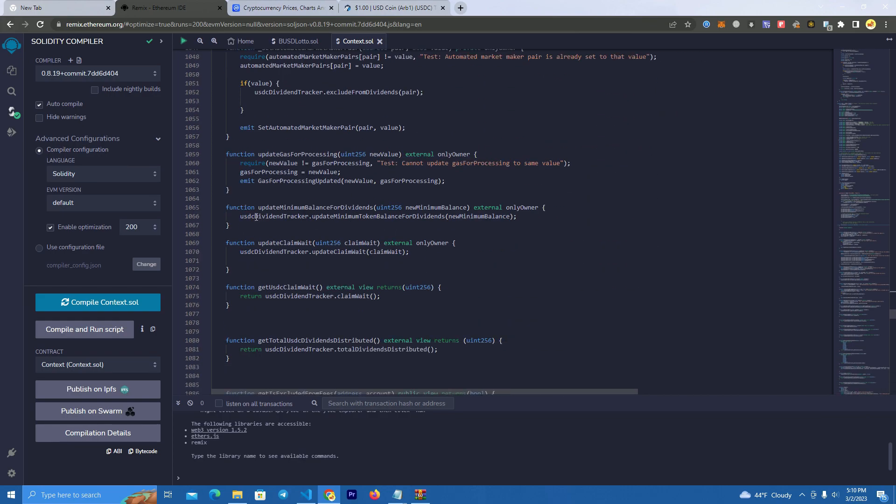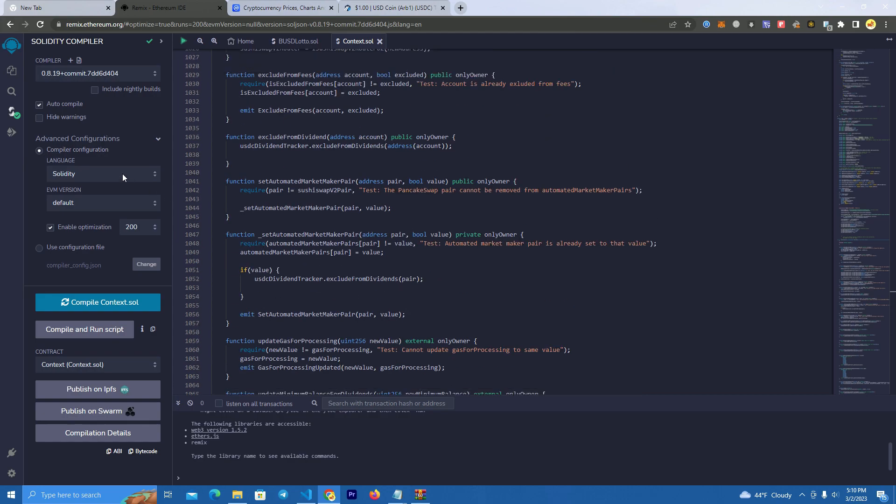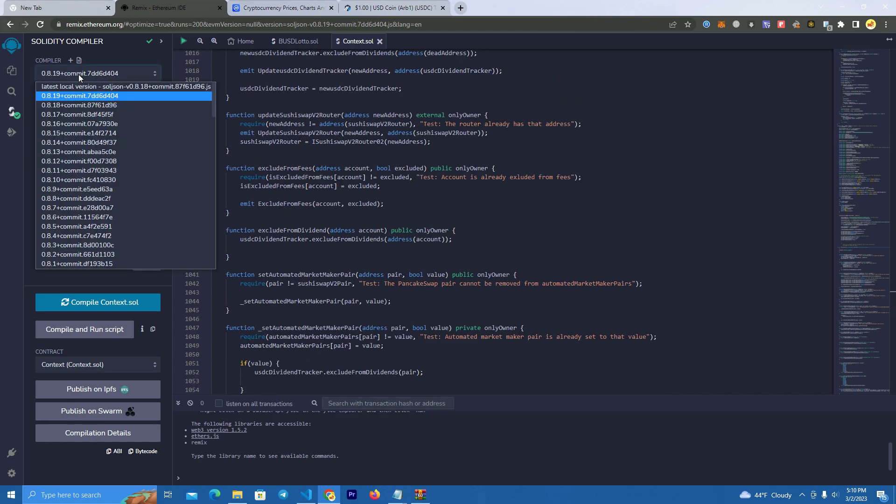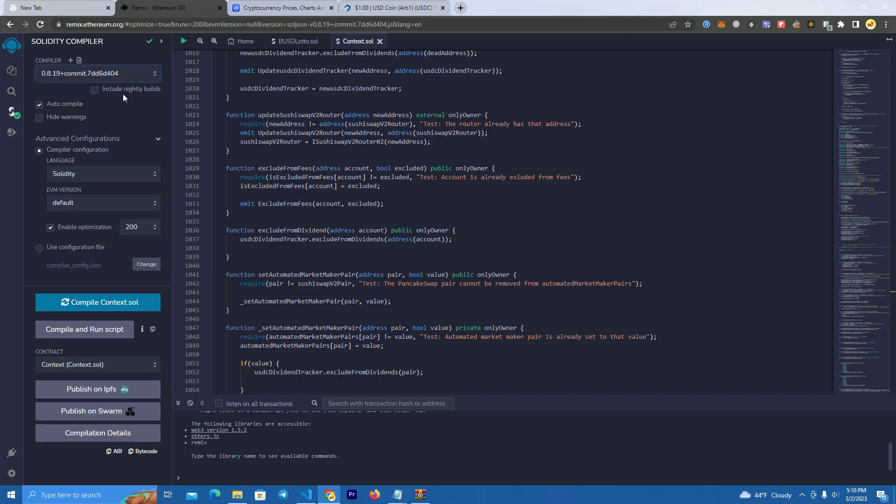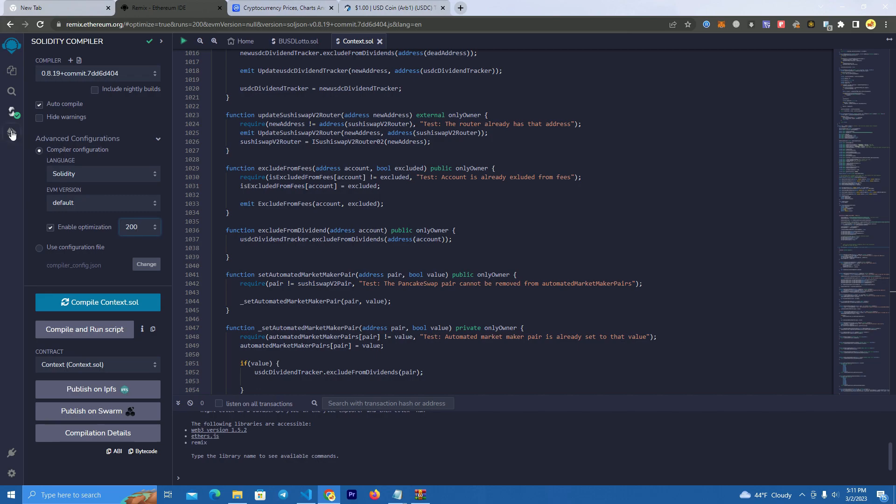After you've said that, you don't need to change anything else. So we go to the compiler part, make sure to select the latest version of the compiler. Then this contract is too big, so you will have to enable optimization at 200 and keep this in mind for when you verify the smart contract. You need to select that you have enabled optimization.